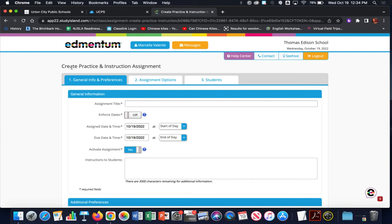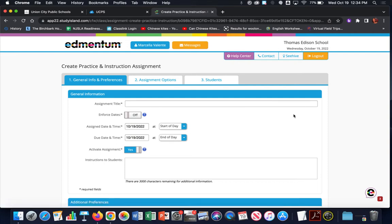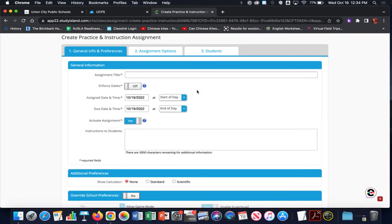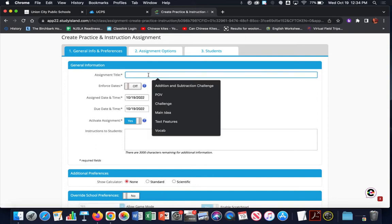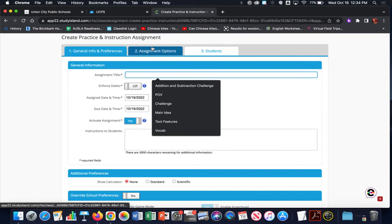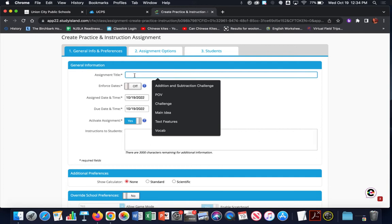Now in Create Practice and Instruction Assignment, we have three tabs that we need to work through before we assign the assignment. The first tab is General Info and Preferences. Our first task here is to name the assignment. I'm going to leave that blank for now because I like to copy and paste the topic name from the Assignment Options tab into the assignment title, so that when I'm looking at my results I know exactly what topic the assignment was for my students.